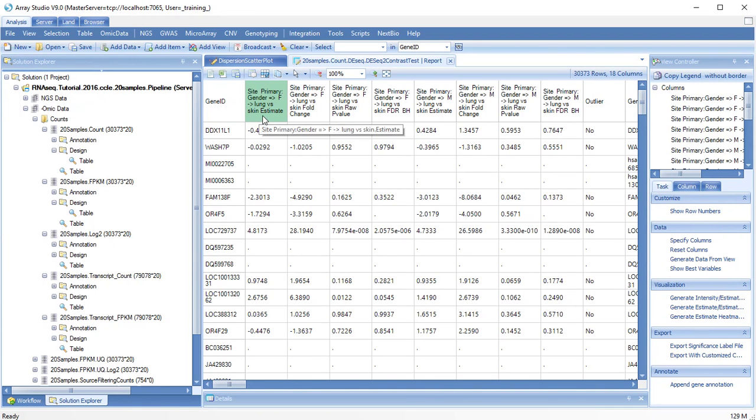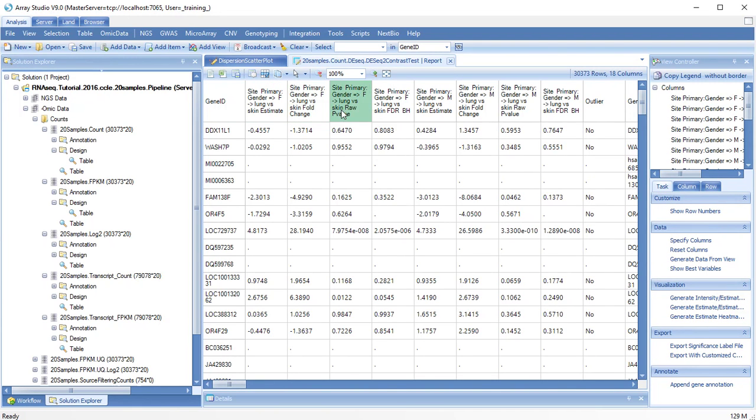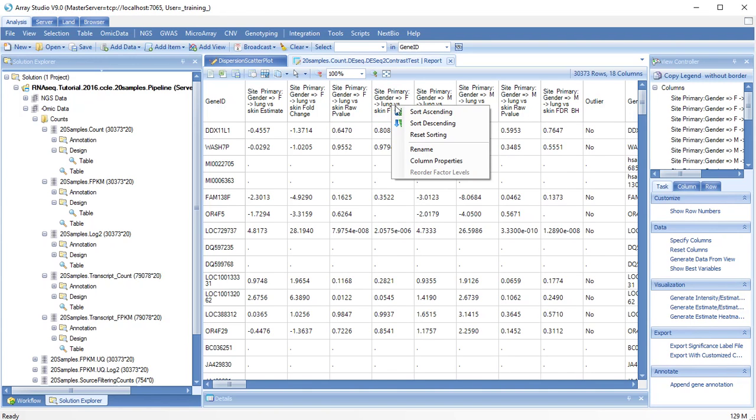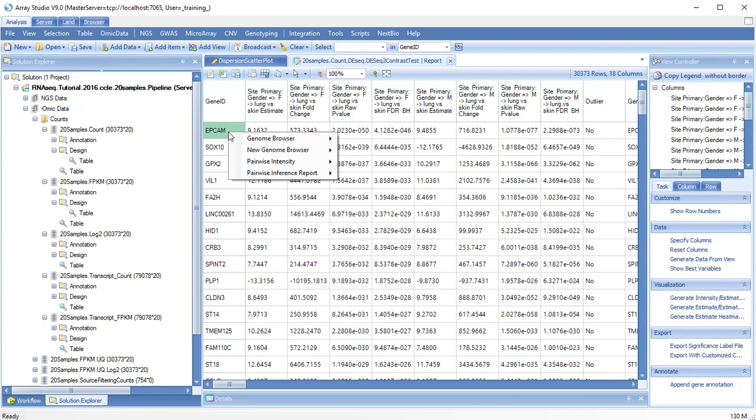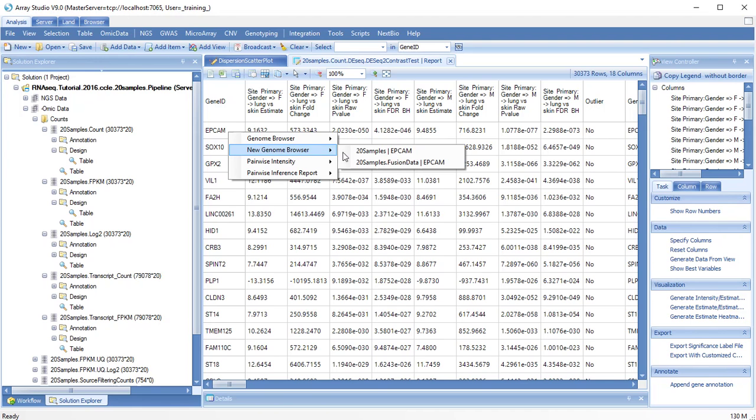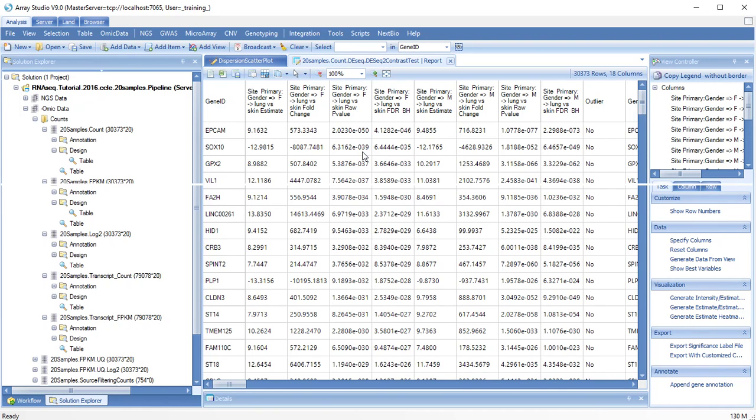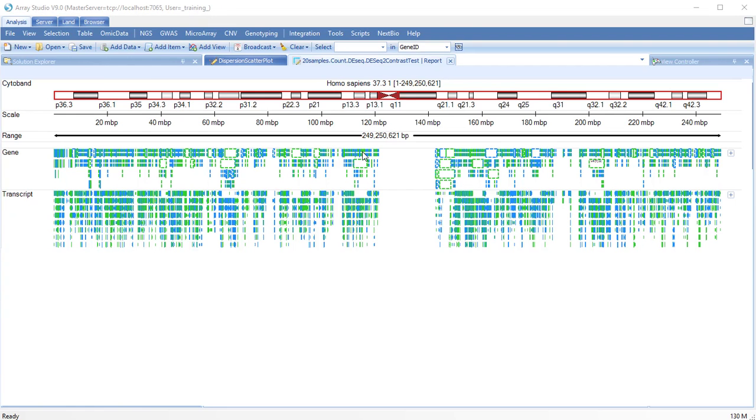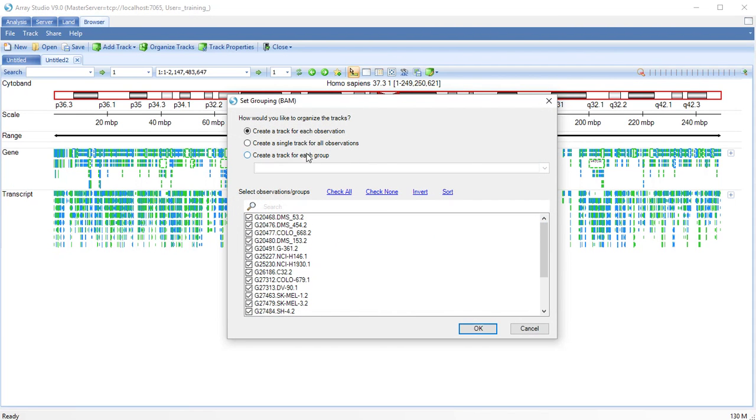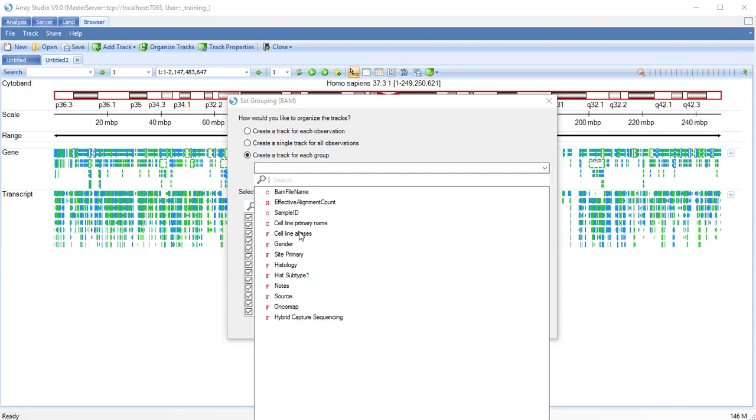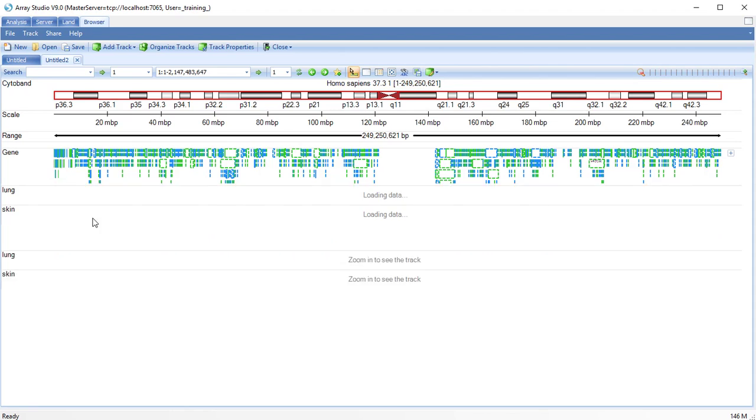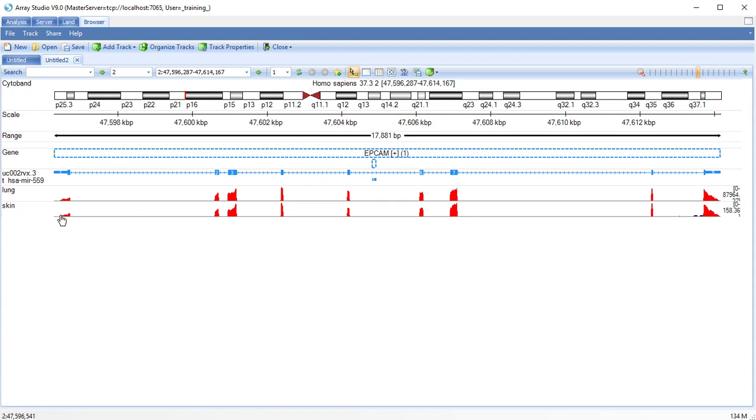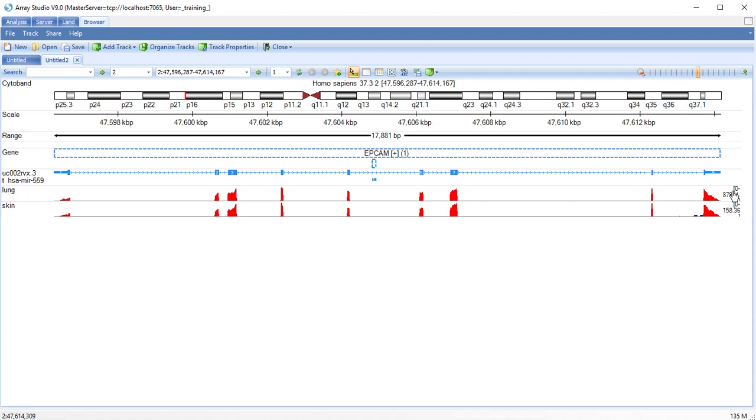We can sort on estimate, fold change, or raw or adjusted p-values. We can directly look at the data by right-clicking and going to the Genome Browser. Let's group by our site primary. Notice the scale in the lung versus skin.